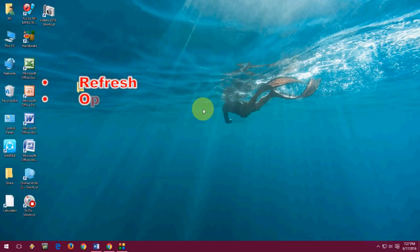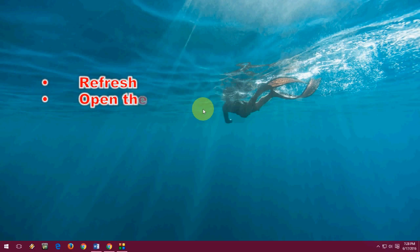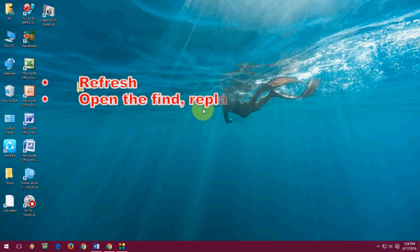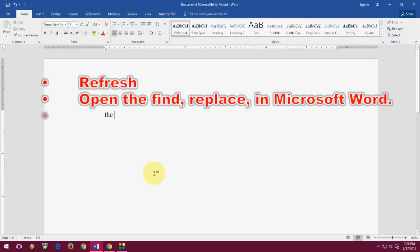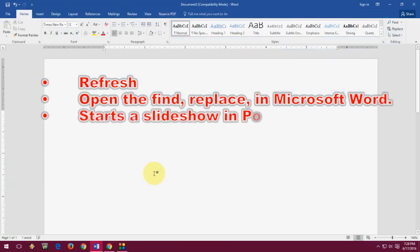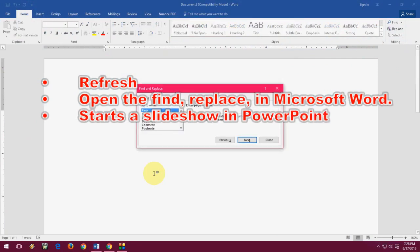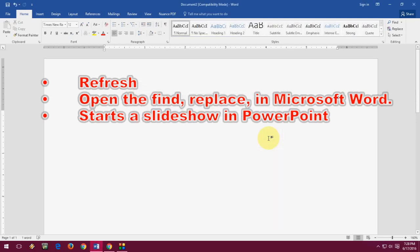F5 — everyone knows F5. The first option is refresh; you can refresh your Windows PC by pressing F5. It's also used in Microsoft Word for the find, replace, and go-to options — just press F5 in a Word document to get those. And it's also used for PowerPoint: when you're in PowerPoint, just press F5 to start the slideshow.